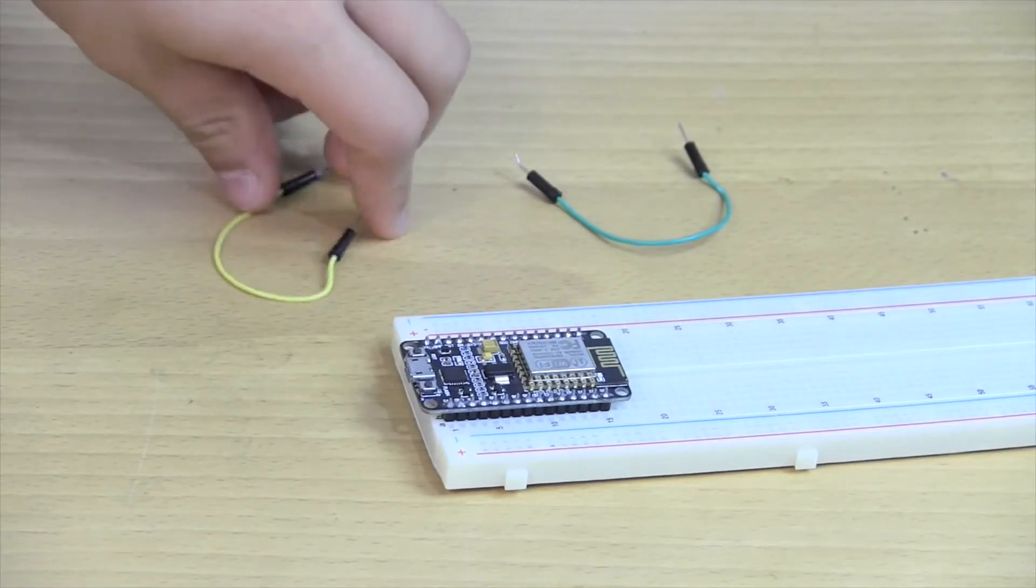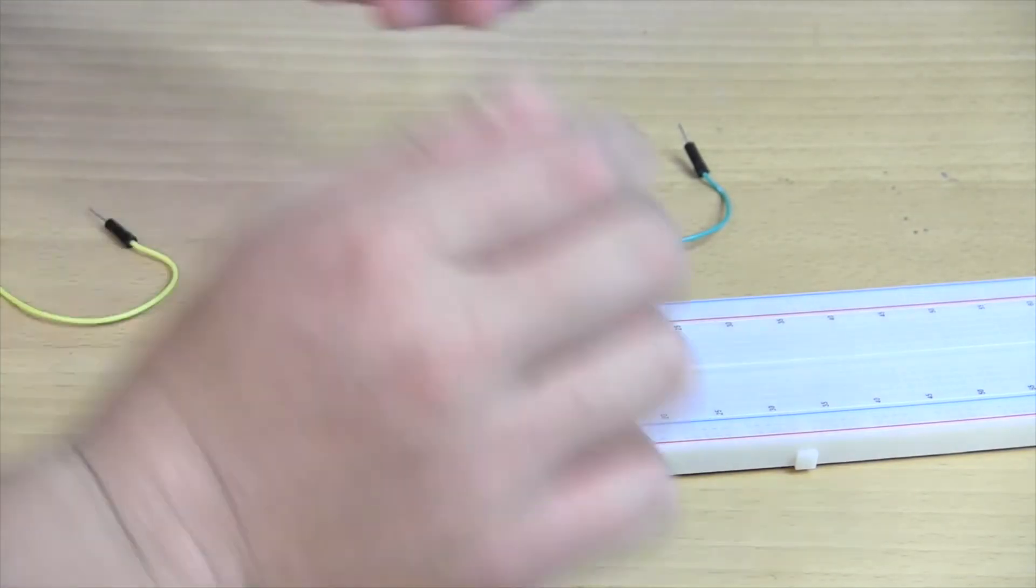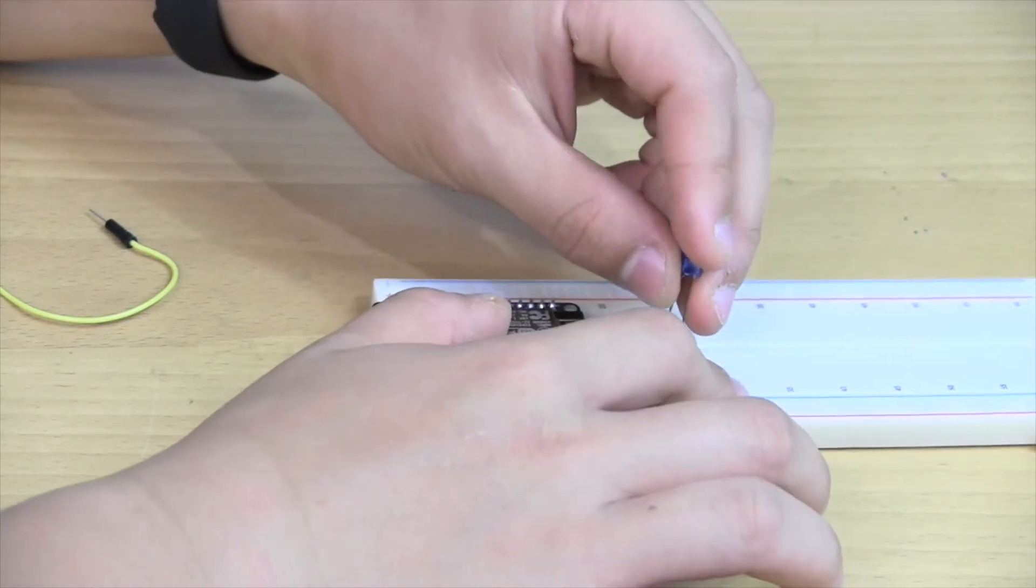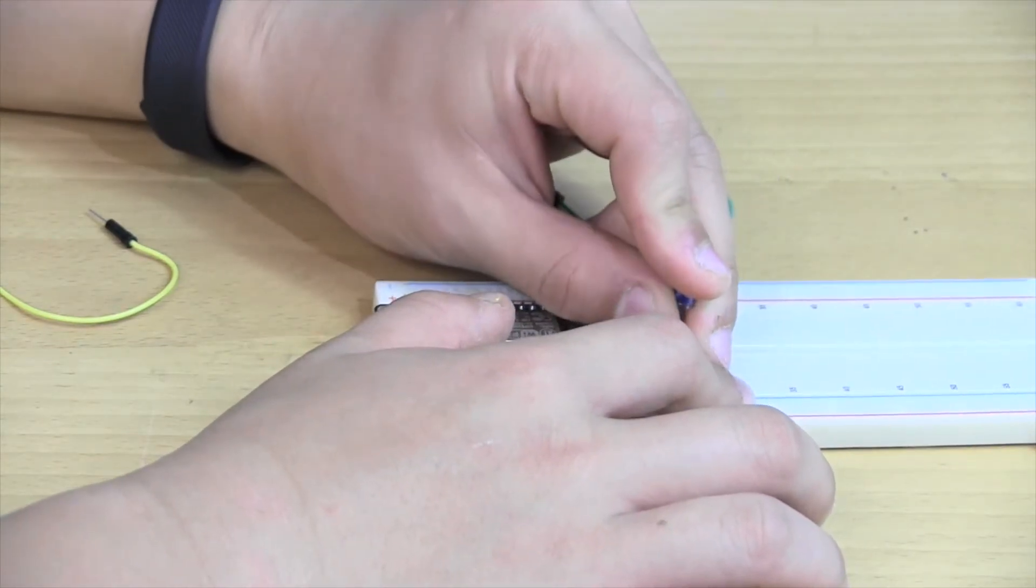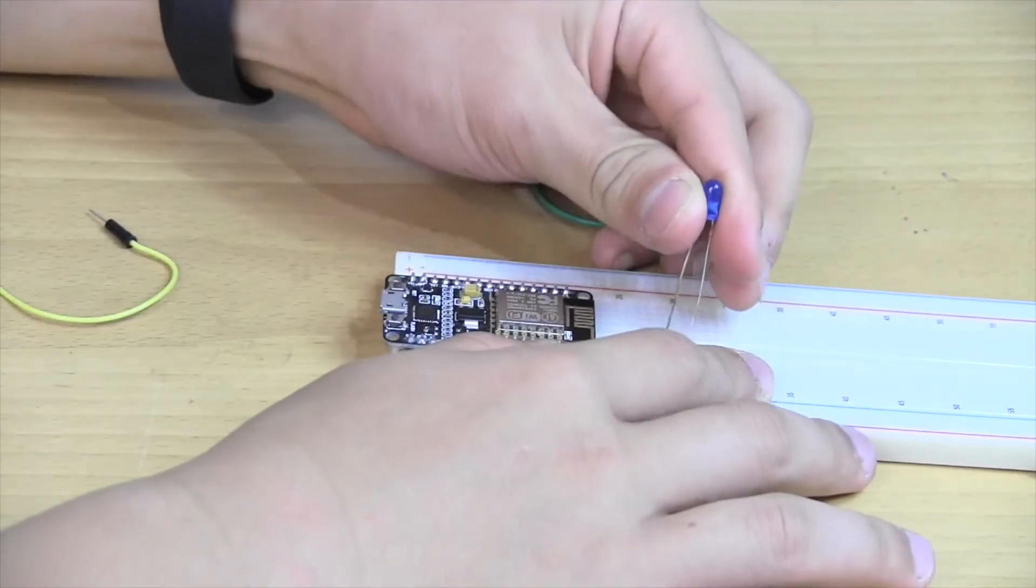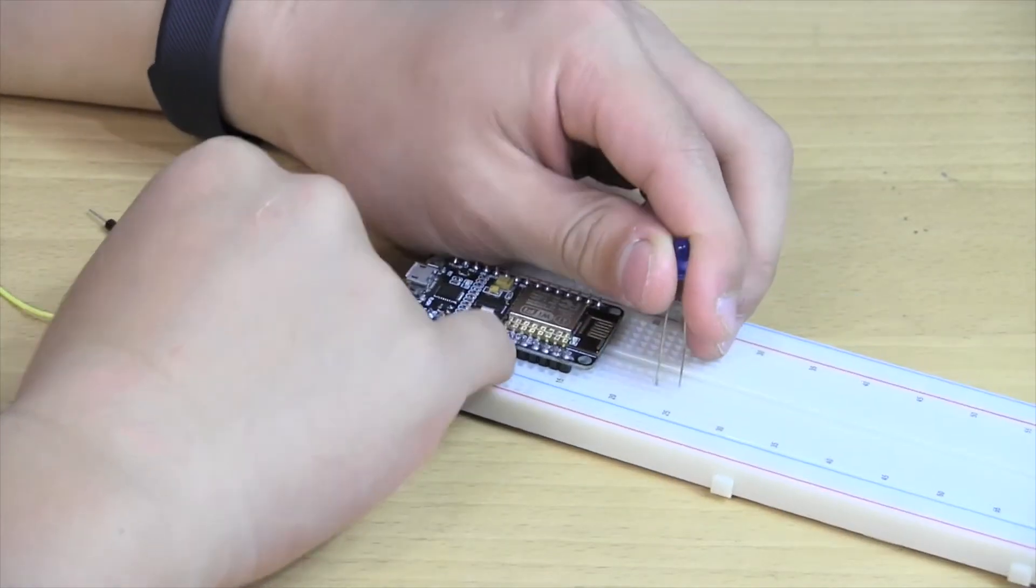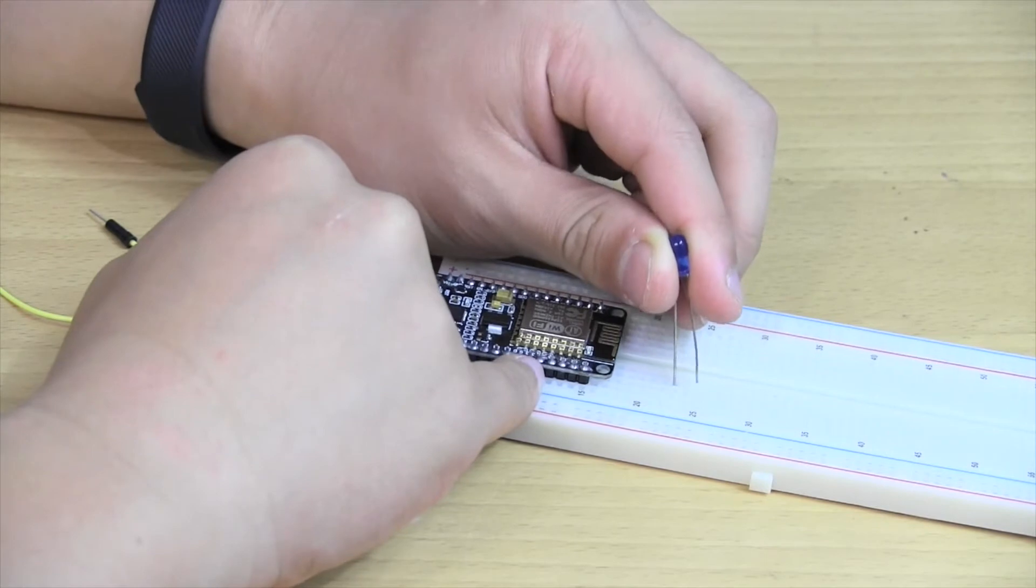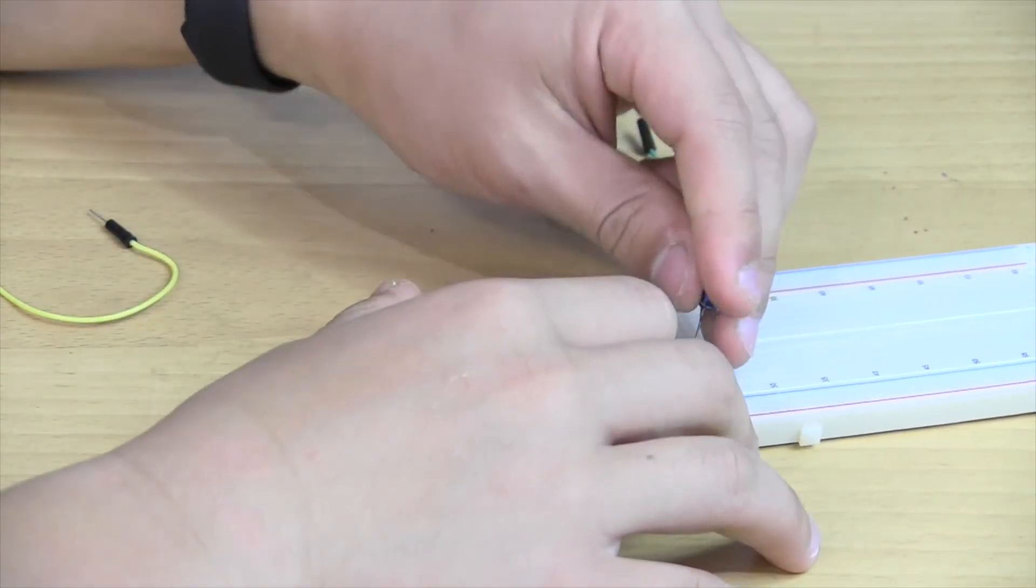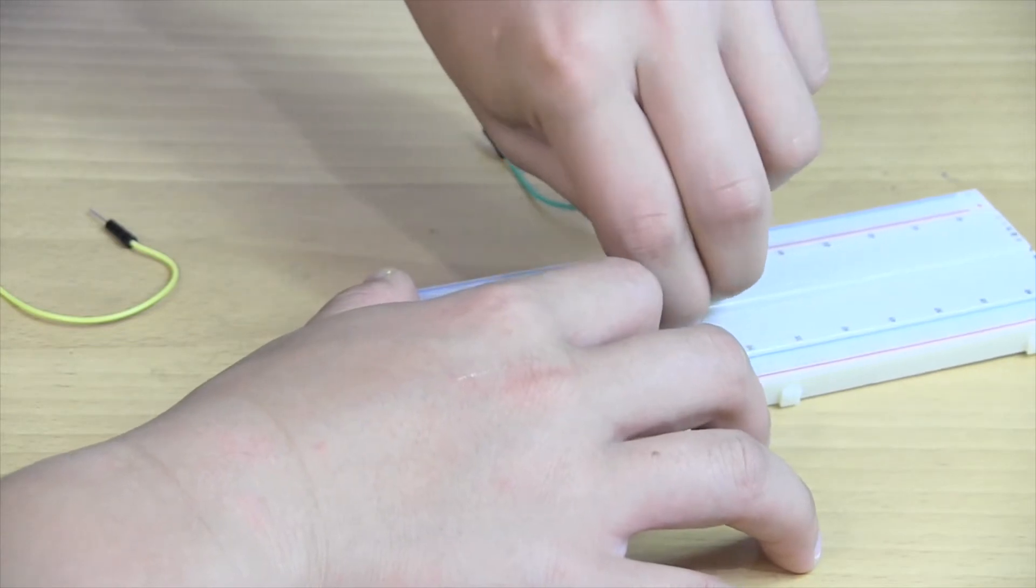Next, put in the LED. I usually like to put it around here and then we have to check which one's a long one and which one's a short one just as a note. The positive side or the long side goes into D0 of the NodeMCU.